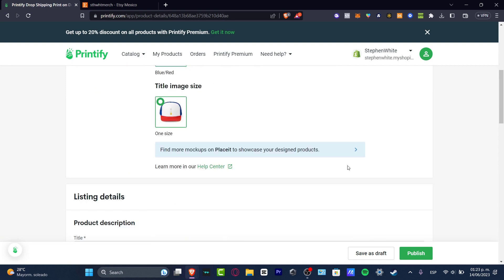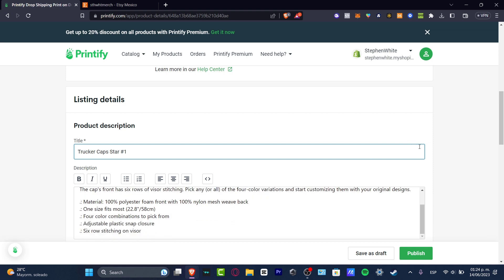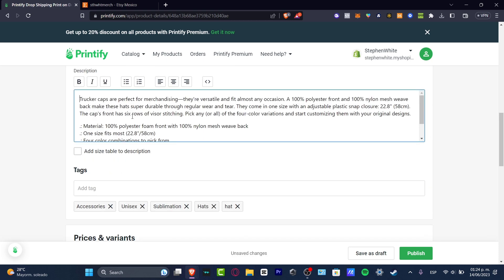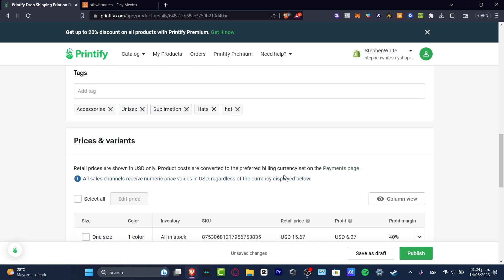Here you can go for the title. Let's say, for example, trucker cap start number one. The description usually imports all the information about the material, the fit, the colors, adjustable stuff. You can just leave it like that. If you want to add more stuff, you can do that. In my case, I'm going to just leave it like that.